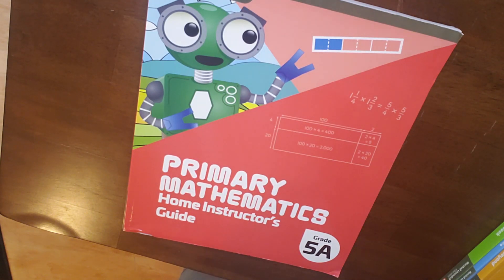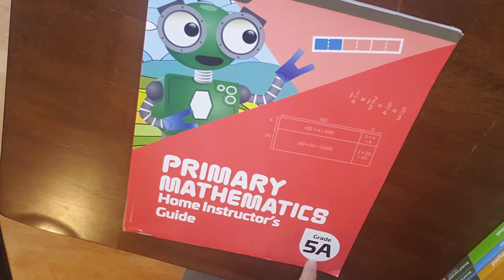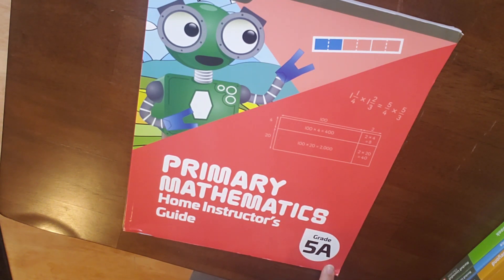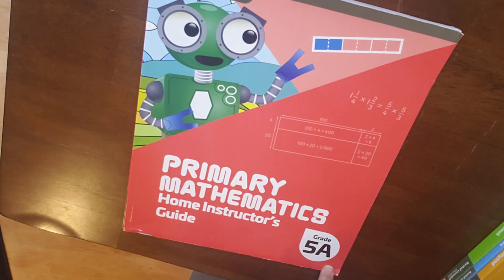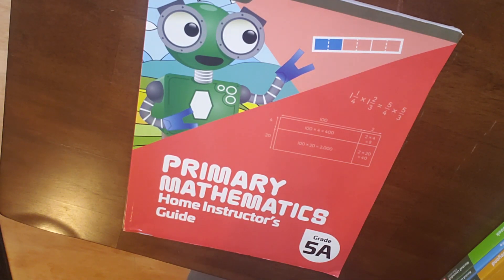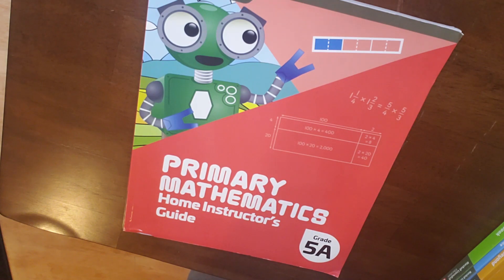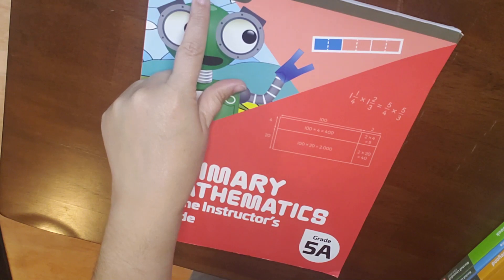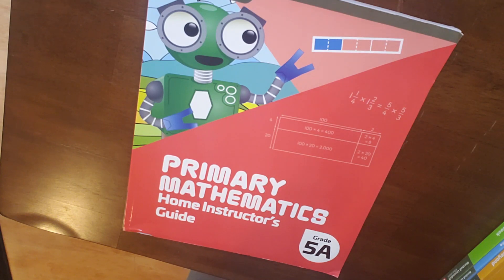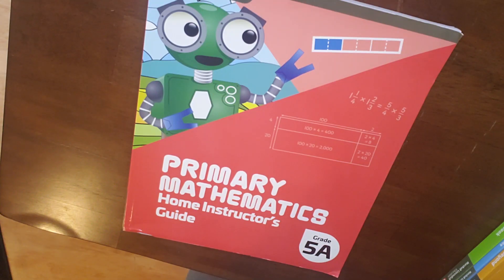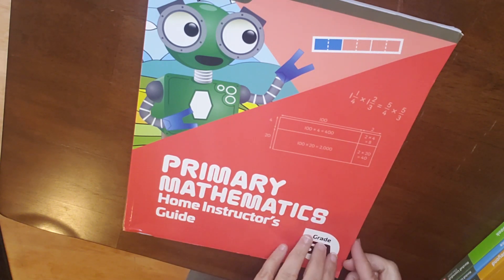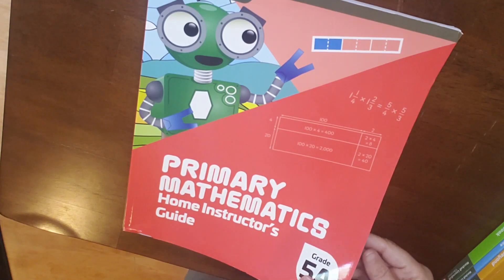As with all of the Singapore math programs, there is an A and a B for each level. So we are going to be looking at 5A, the first section, the first portion of this grade level. Now, when I purchased this Home Instructor's Guide, I did receive a code, an access code, to be able to go on to the Marshall Cavendish Education website. And there is where I will download the assessments. So our tests, if we want to use the tests, there are tests for each of the individual chapters, as well as the cumulative assessments, and then also the answer key. So let's get started.